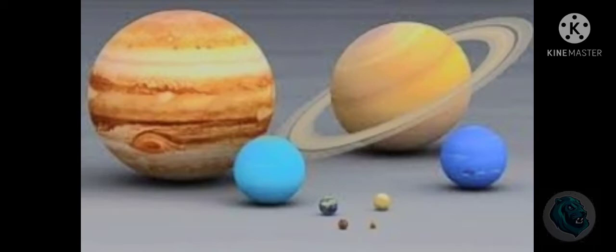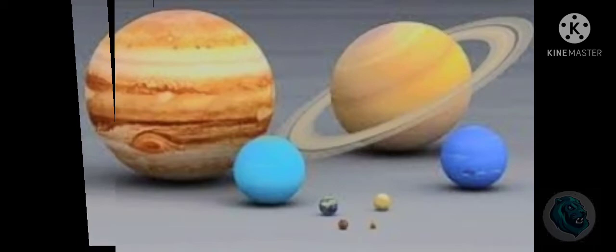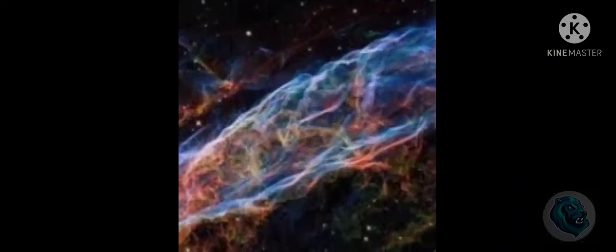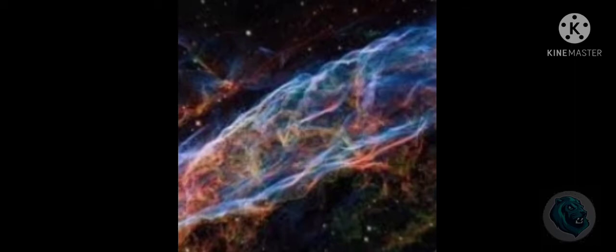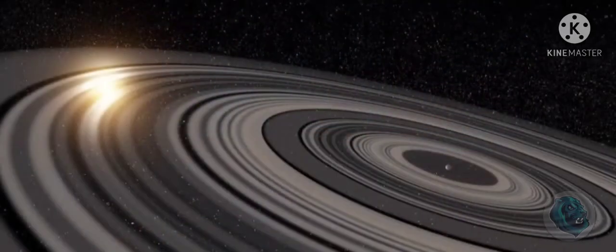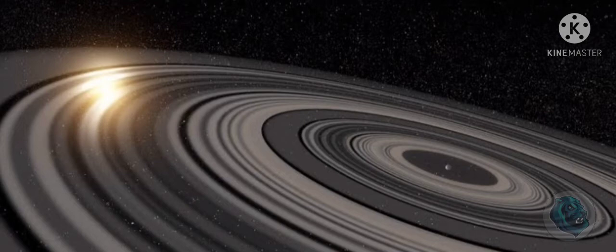You can see the stars in the sun. Remember how to see the stars in the sun. Here you can see how many planets there are. This is Saturn, but it is not Saturn. This is a planet, so you can learn about that planet in the next video.